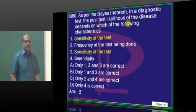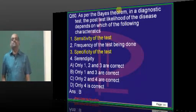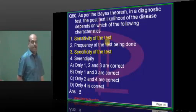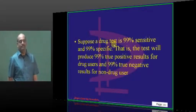Bayes' theorem basically says probability depends on sensitivity and specificity.